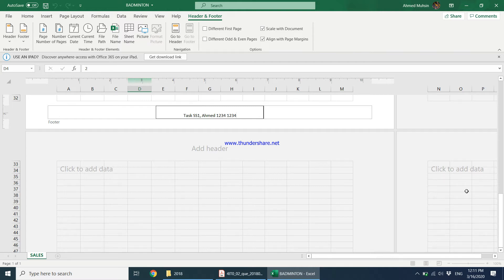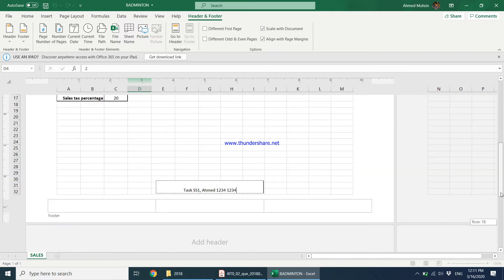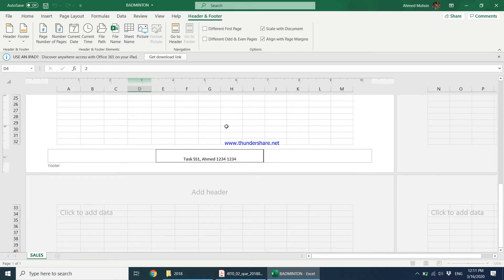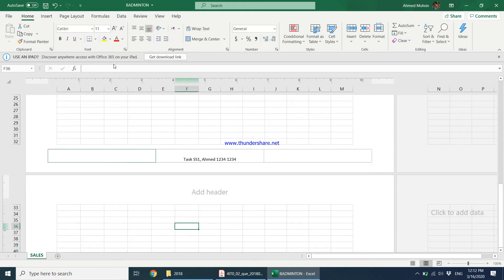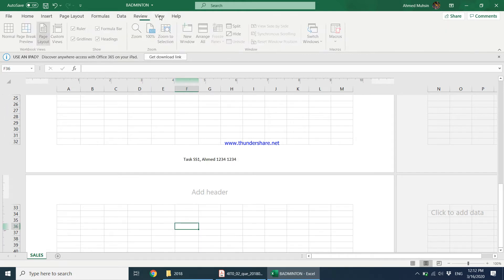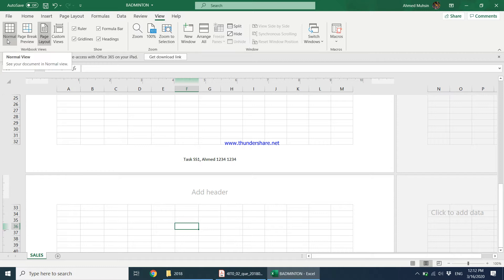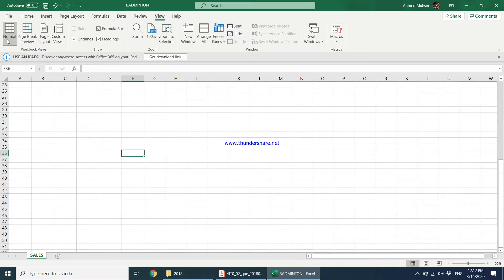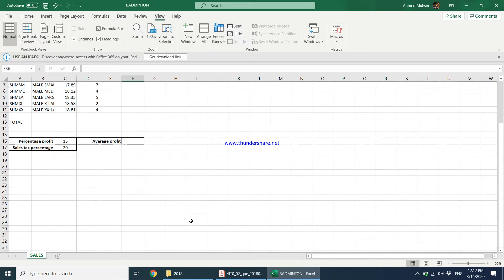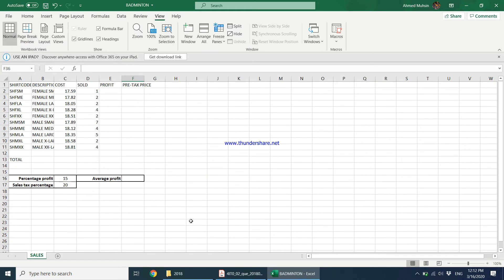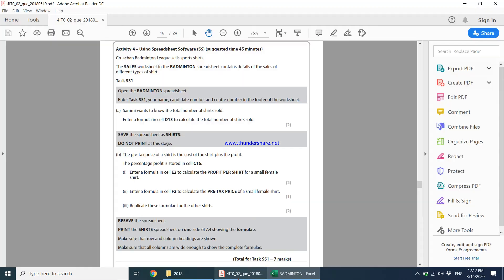Right now we are still in the page layout view. Let's come out of the footer by clicking on a blank cell. If you go to the View tab, you can see Page Layout is selected — I need to come back into Normal view. So come back to Normal view and things return to normal.